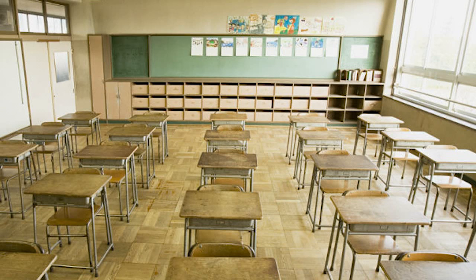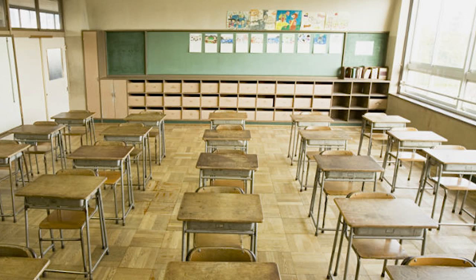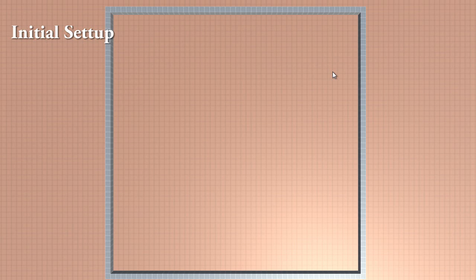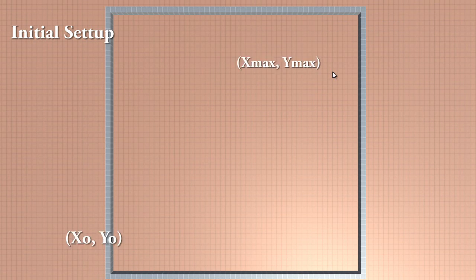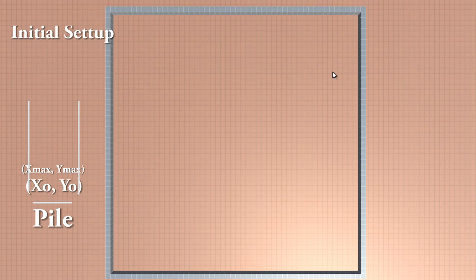Good! So let's get started. We will start with an empty room like this one. Yes, it is the total opposite of the last video. Then we will take the coordinates that define this room, that is the lower corner and the upper corner, and put it in a pile. This will be our initial setup.